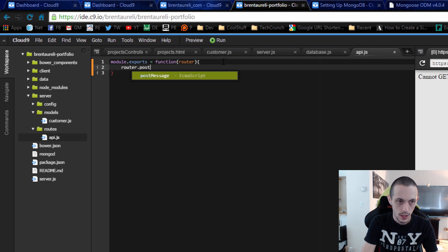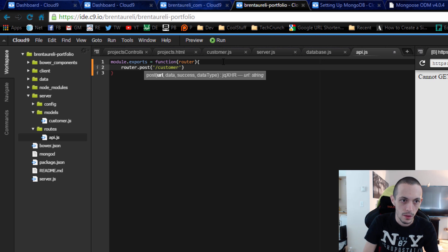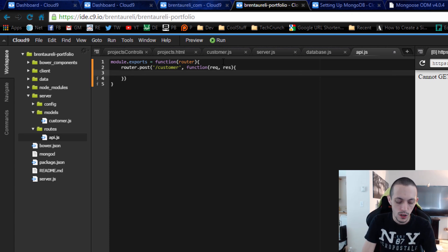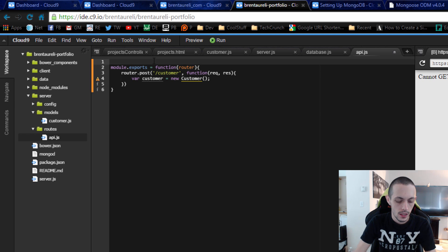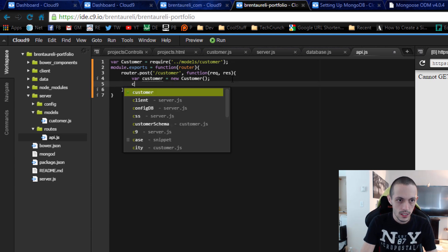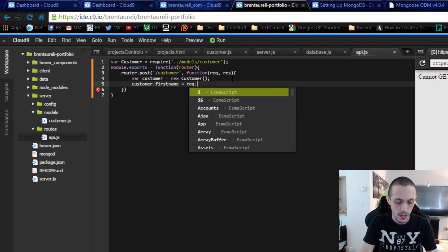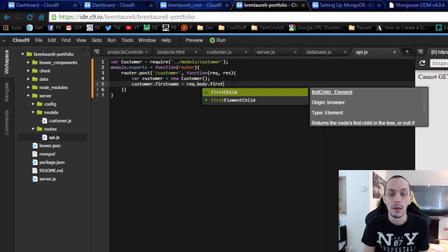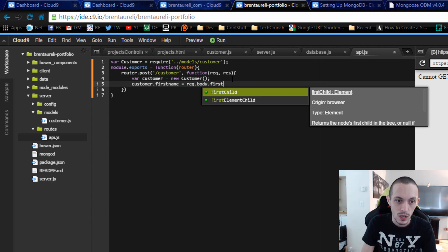In here we're going to create a router.post and that is when we post to /customer in our API. It takes in a function with the request and response objects. We create a new variable called customer equal to new Customer — we'll define Customer up above as: var Customer = require('../models/customer'). Then customer.firstName equals request.body.firstName, since the POST body is placed in request.body.